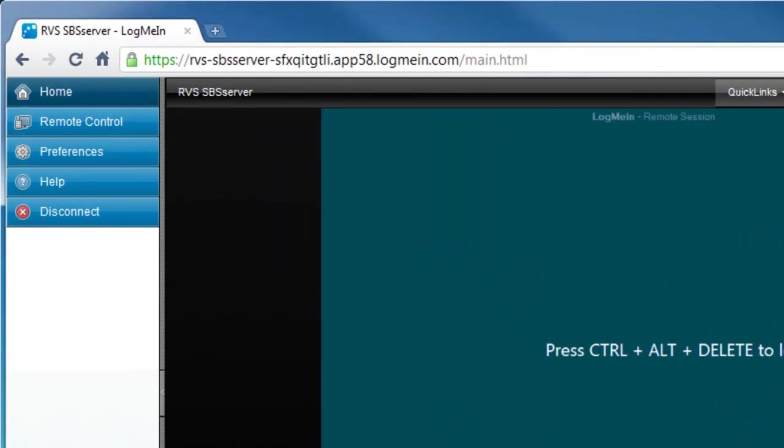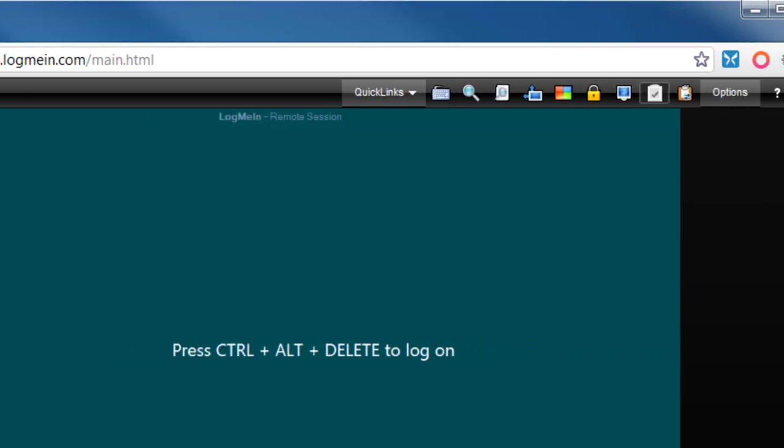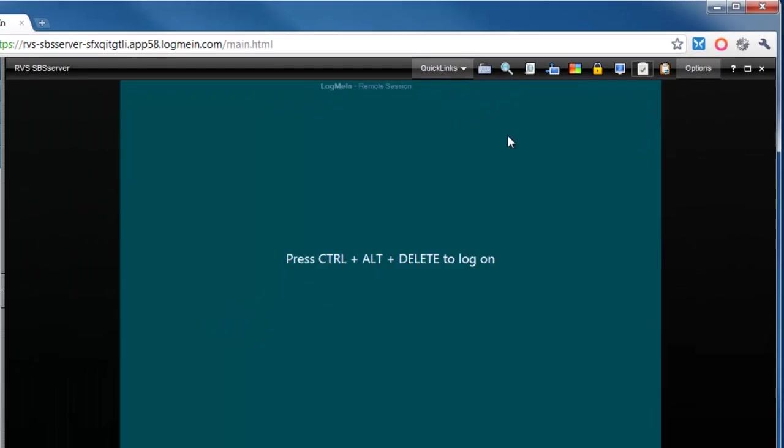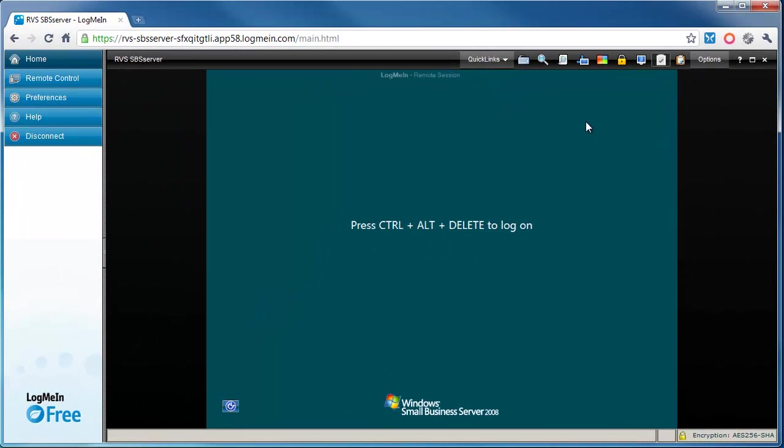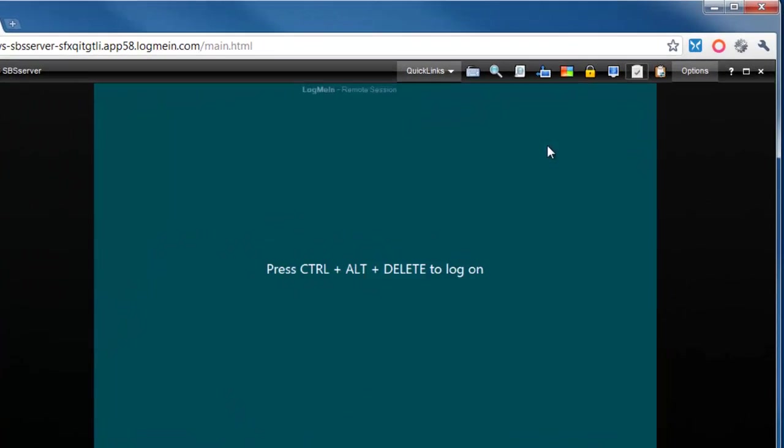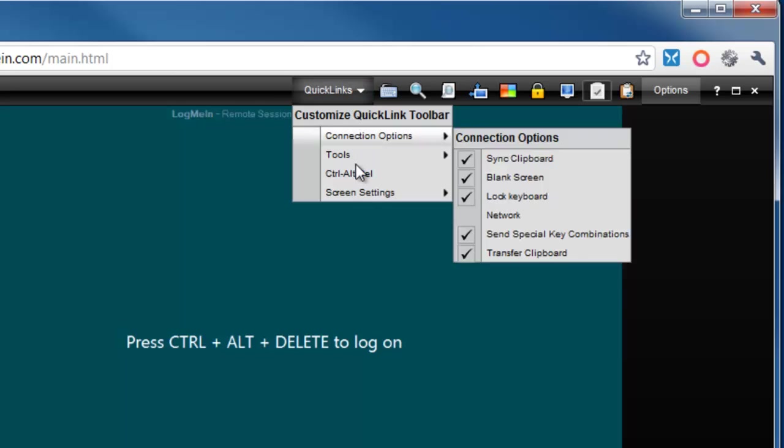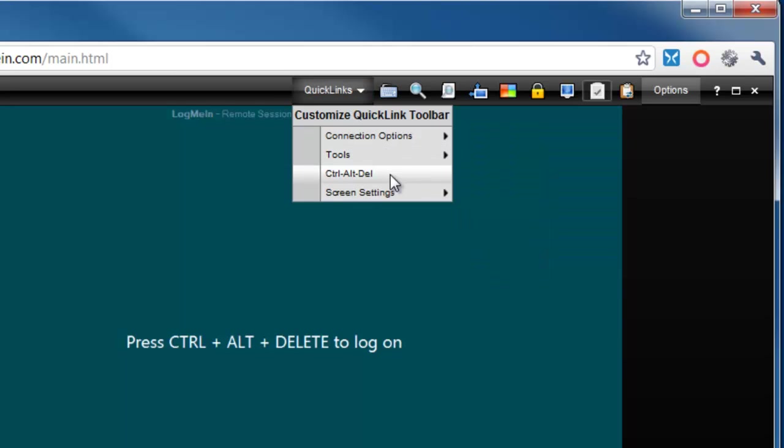We've got a few different options now. On the left hand side we've got Home, Remote Control, Preferences, Help, and Disconnect, and along the top we've got a few options as well: Quick Links, a keyboard icon, a magnifying glass, and so on. What we need to do for Ctrl+Alt+Delete is click on Quick Links and select Ctrl+Alt+Delete from here. This will add a shortcut next to the icons above.